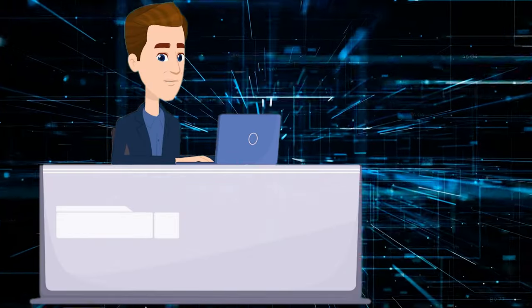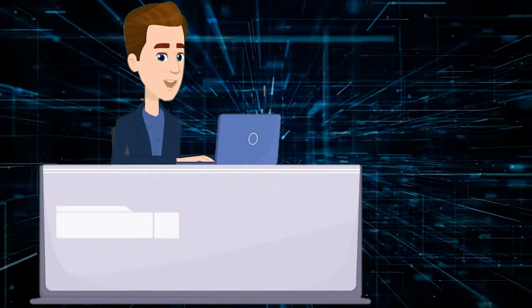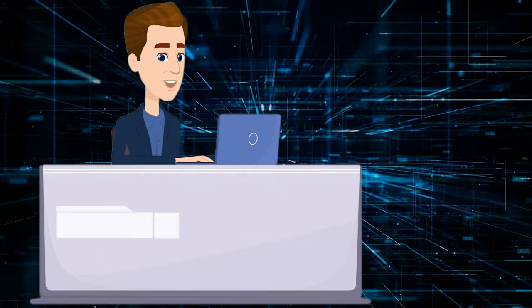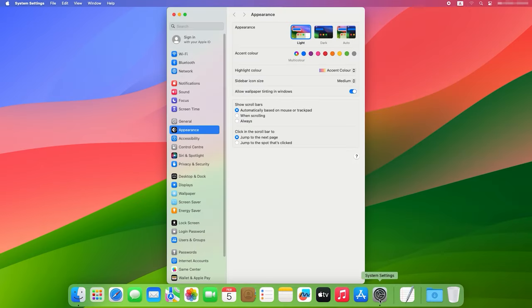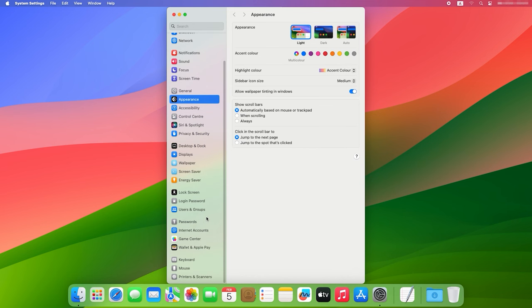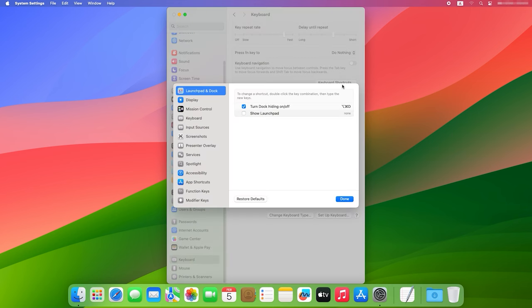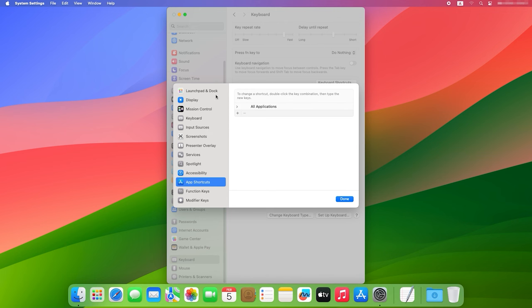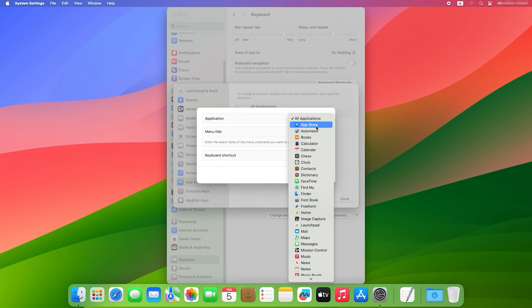Here is how it's done. Open System Settings, go to Keyboard, Keyboard Shortcuts. Choose the tab App Shortcuts, click on the Plus button, choose the app for which you want to create a shortcut.